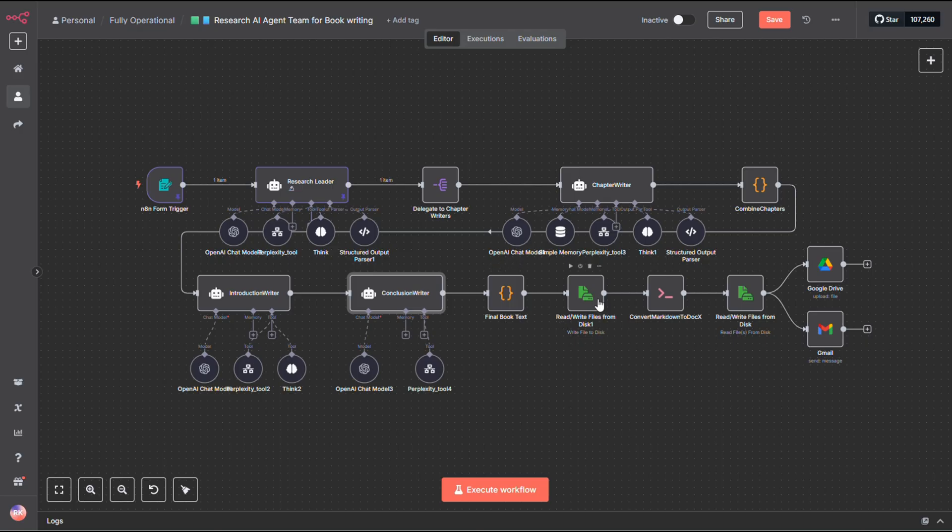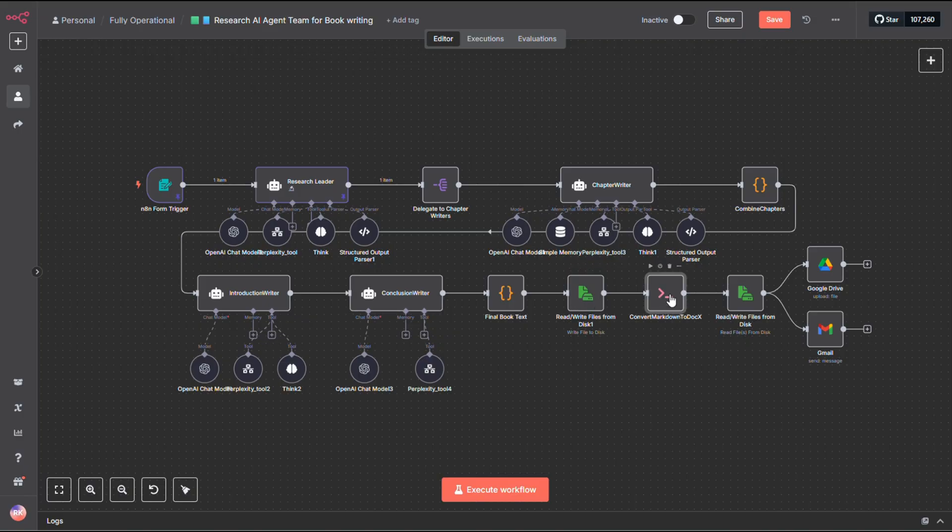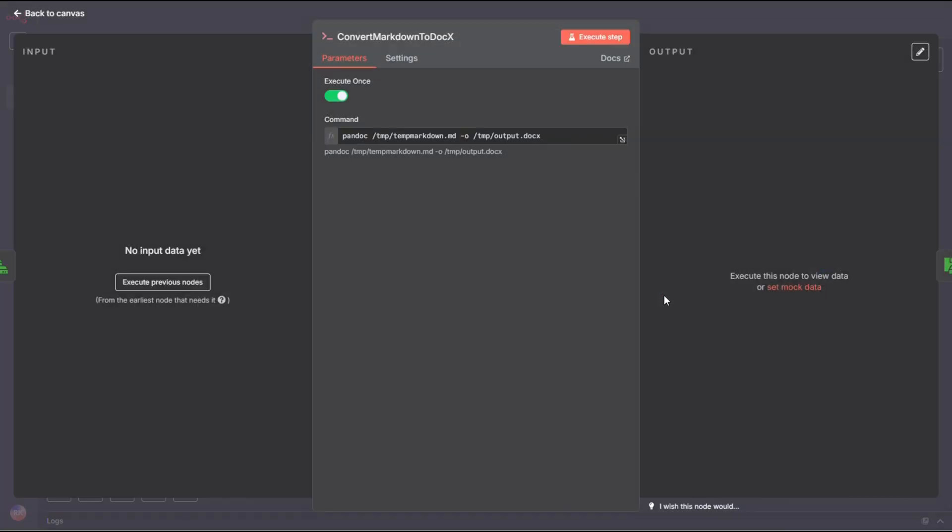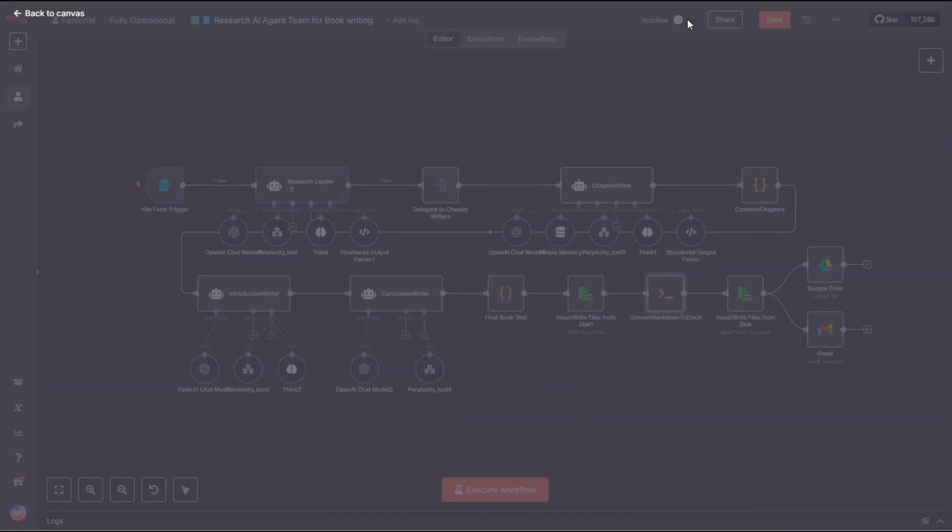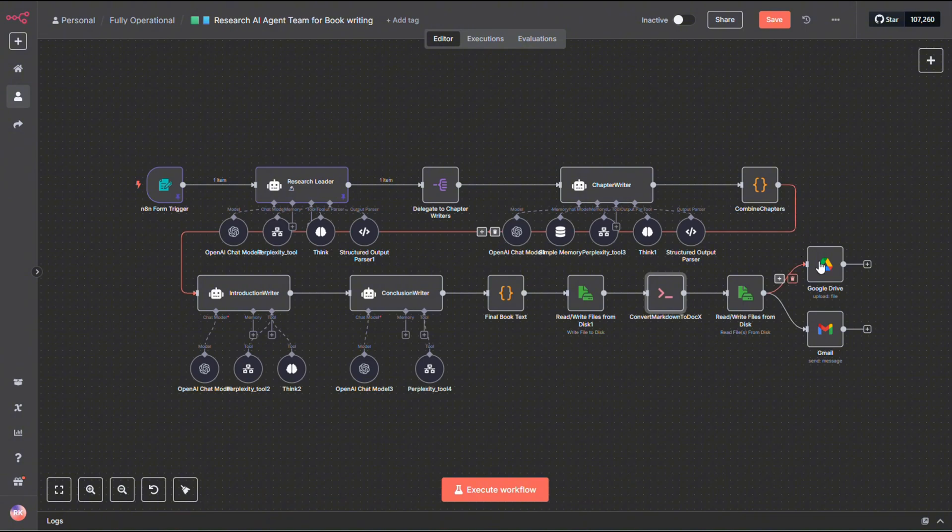From there, we write the Markdown file to disk. If you're not planning to use Markdown, you can skip this step. But if you want it in a more polished format, we run it through Pandoc to convert the Markdown into a Google Doc. The system saves it to your hard drive, uploads it to Google Drive, and sends you an email with the link to your finished document.